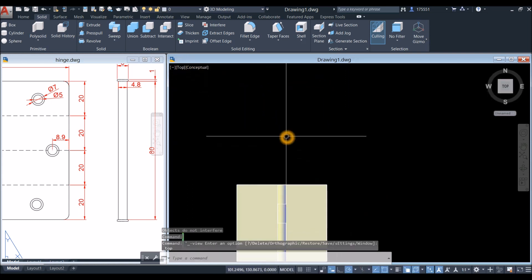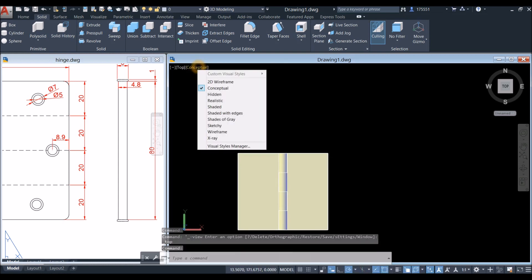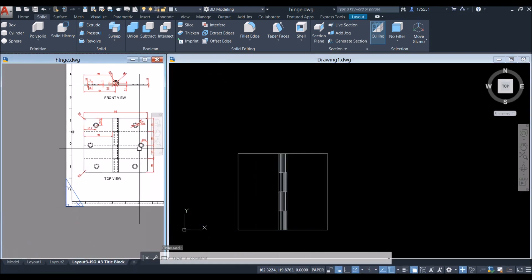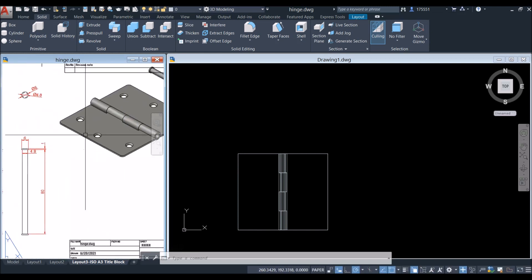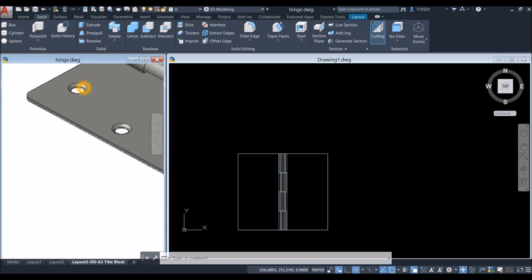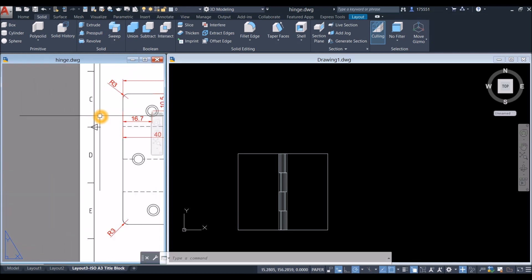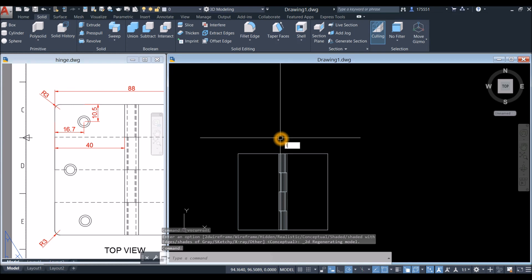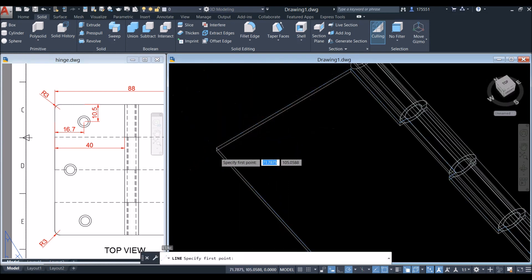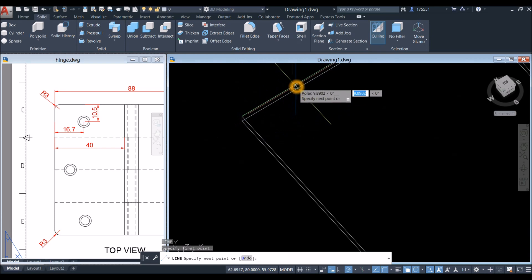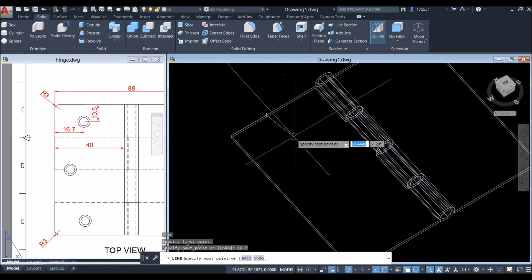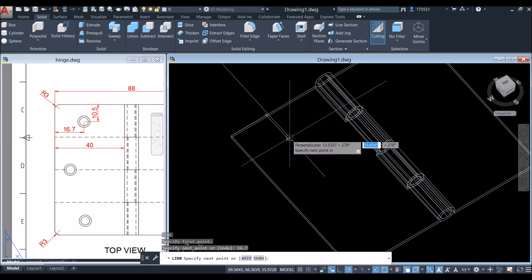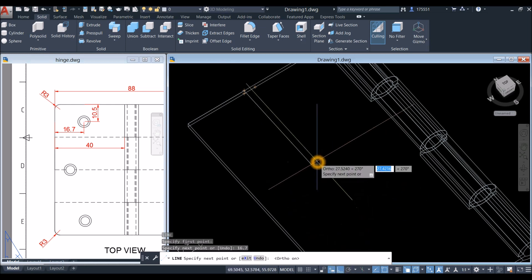Bring to top view and change to 2D wireframe. I'm going to draw circles for the counter-sink as shown. Draw a line from the endpoint, move to that direction for 16.7. The distance from here to here is 10.5, so move in this direction — turn on ortho mode to be safe — and enter 10.5.